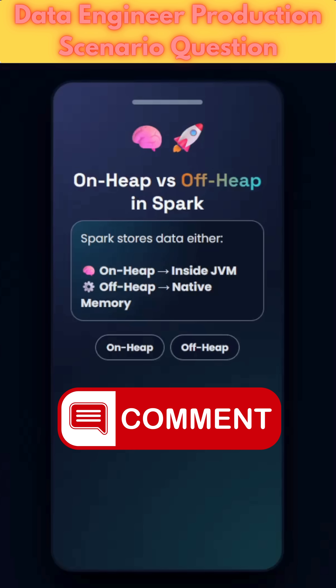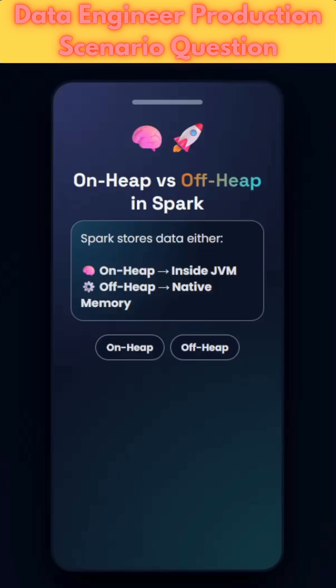If any of you know the answer, please add it in the comment section. So as per the question, data spilling occurs to disk. The very first solution would be to increase the executor memory, but as per the question, we should not do that. So the second option is to understand why the data is getting spilled to disk.